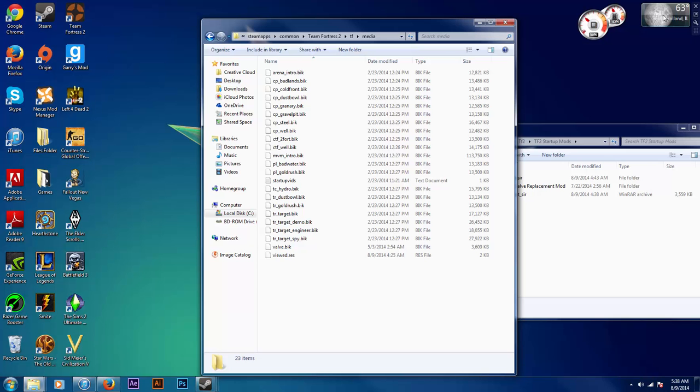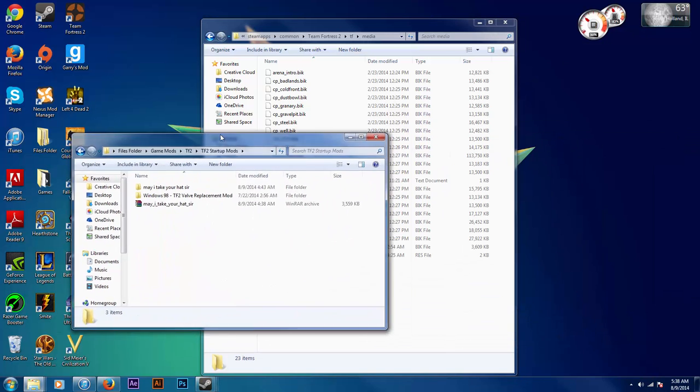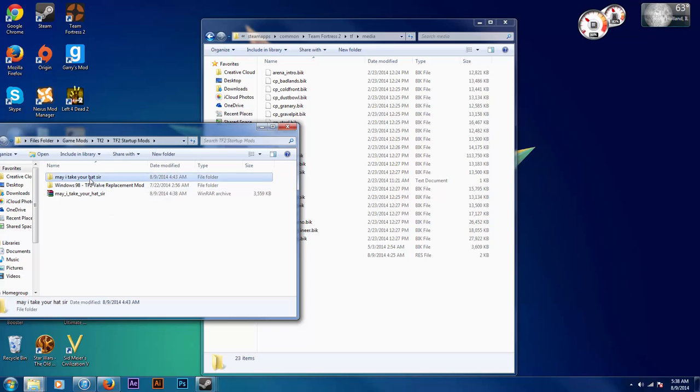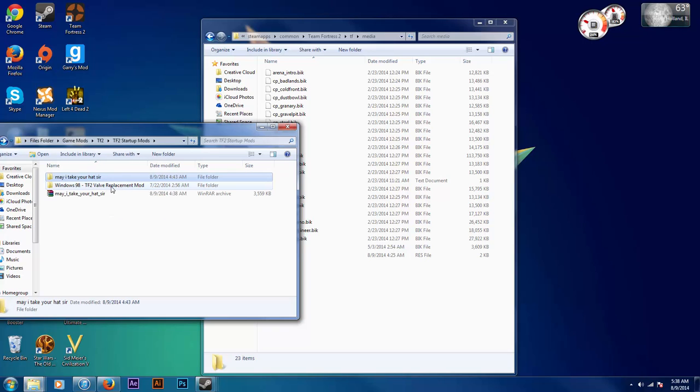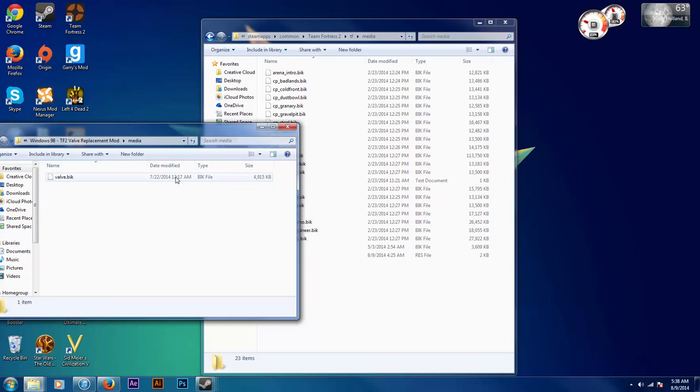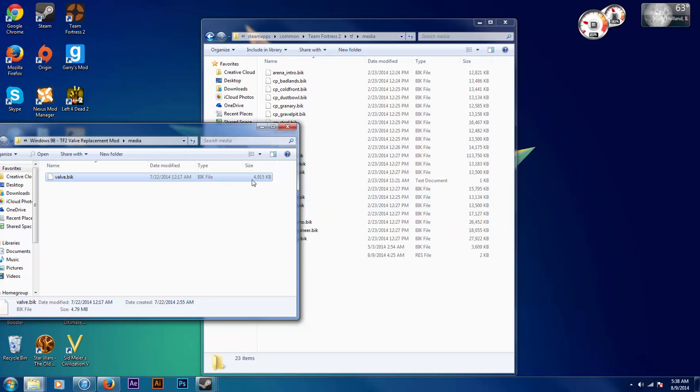So just simply open up your file and put the BIK file into the media folder, drag and drop.